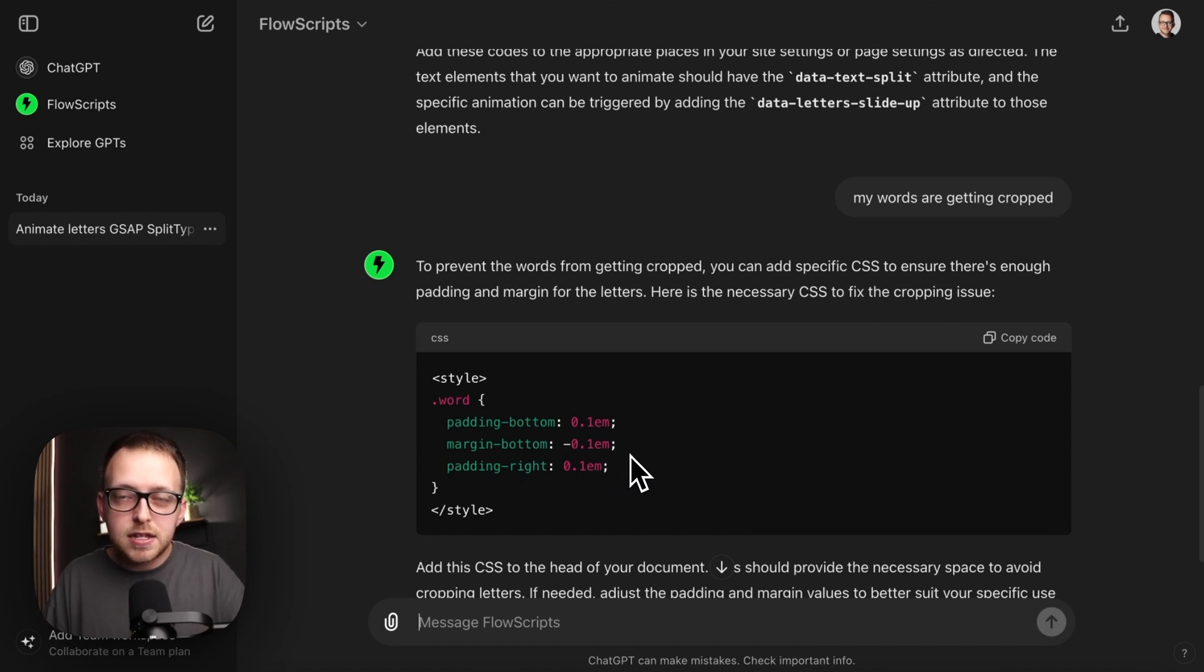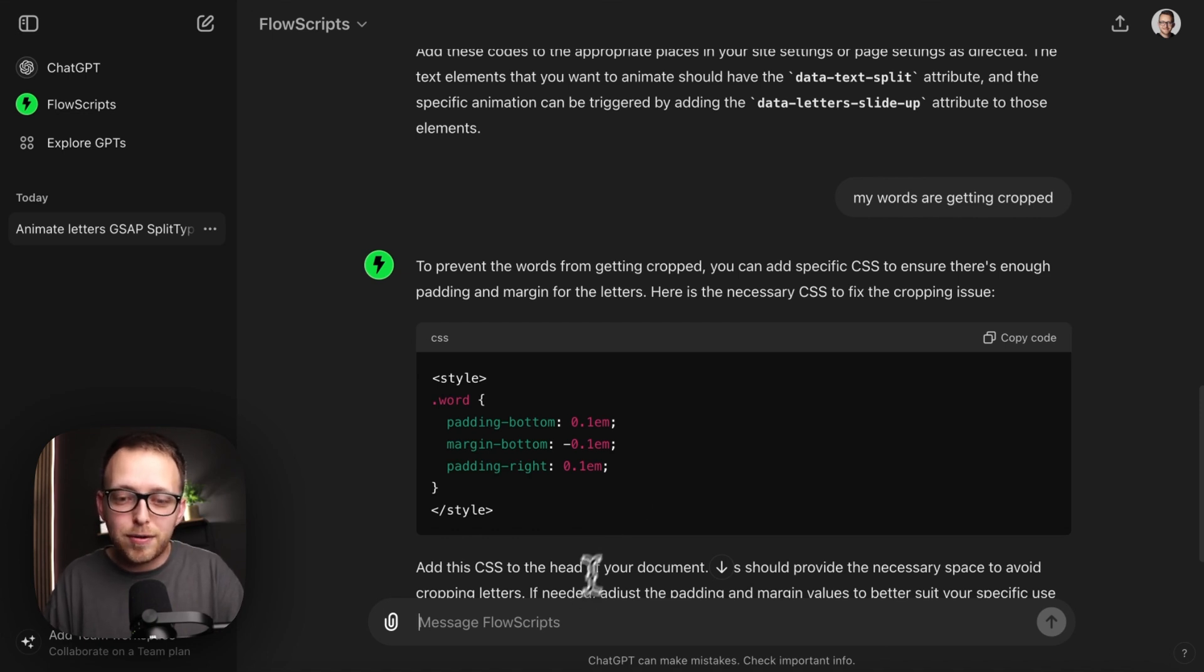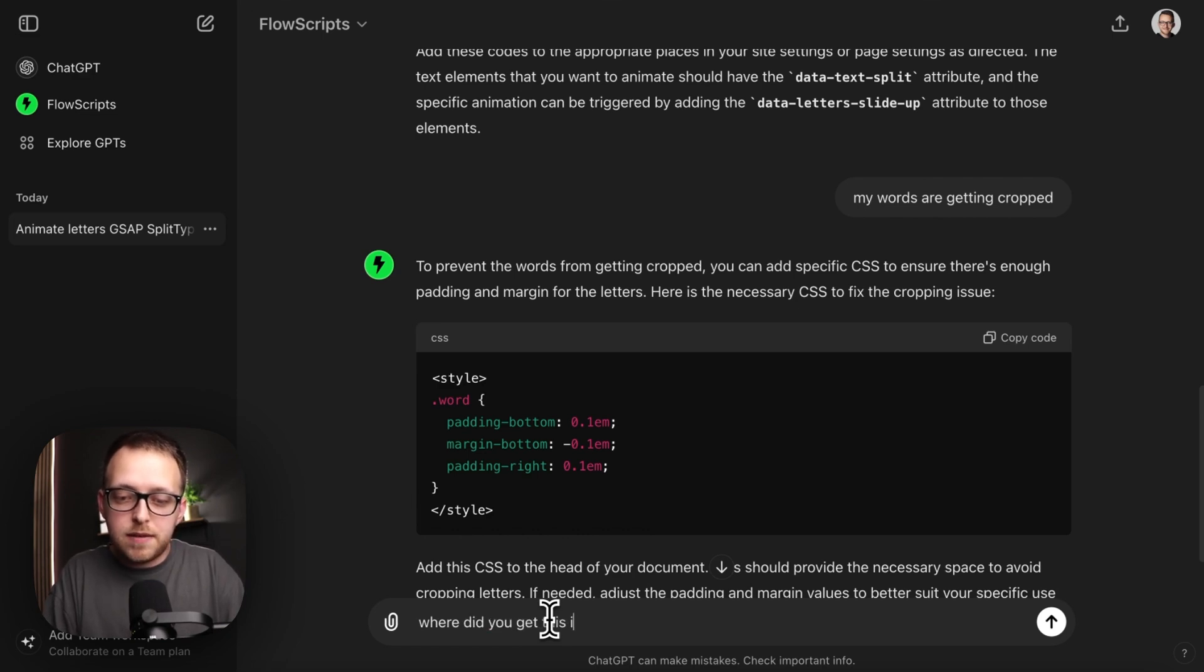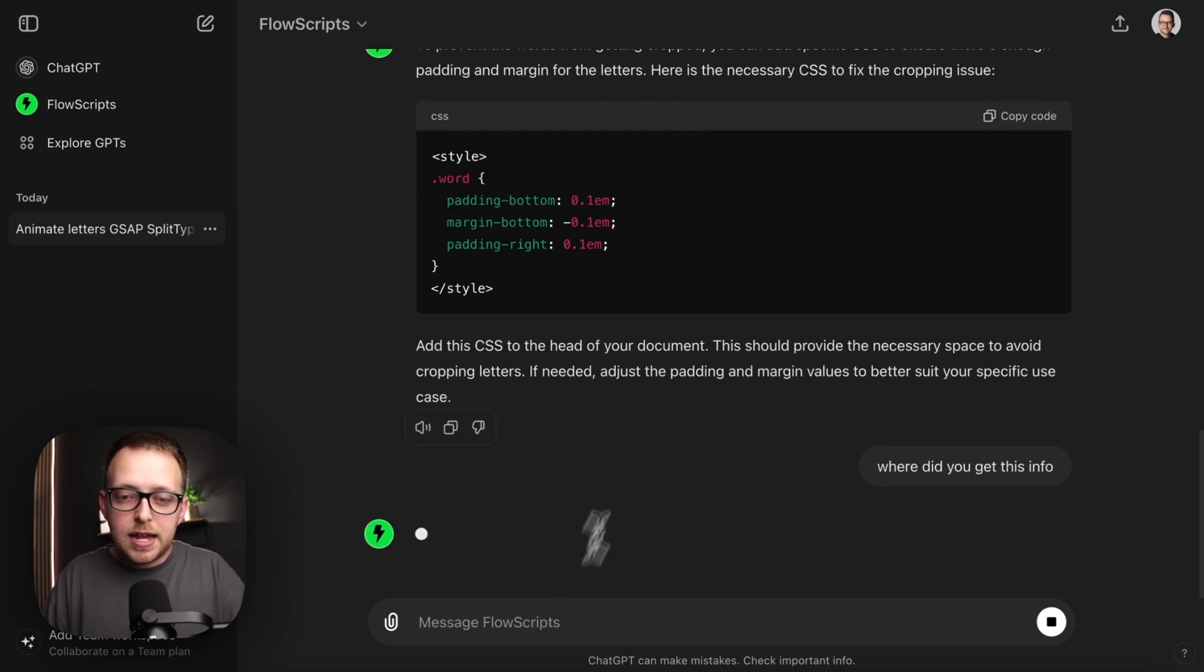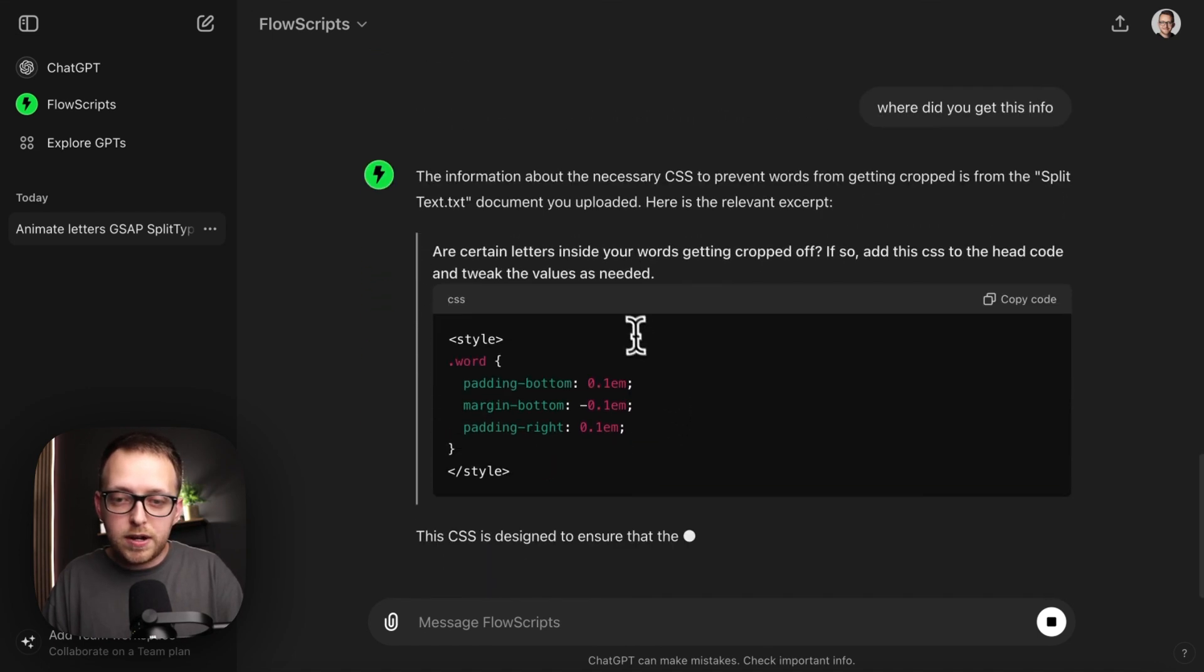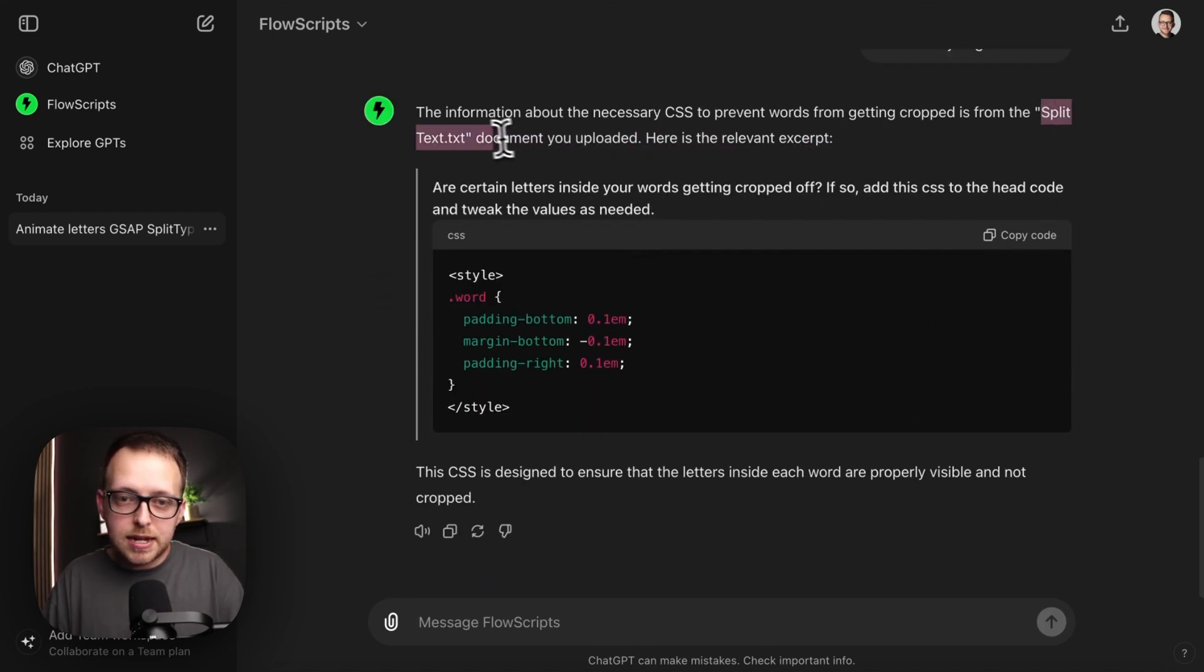And sometimes it can get confused and mix solutions with other things that are out there online. So if you want to verify where this is coming from, you can say, where did you get this info? And it'll tell you the exact basically file or where did it find this. So in this case, it's coming from the split text file that I uploaded.